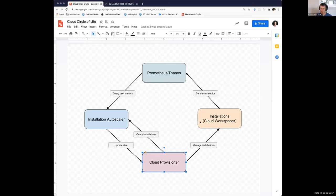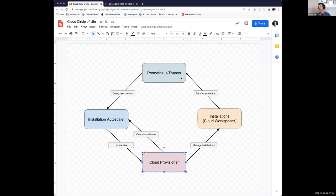So as these installations get more or less users, they send metrics to our Prometheus and Thanos stack. We're keeping track of all this Prometheus data, and one of these values that we're keeping track of is the user count. So that user count can now be queried by this installation autoscaler.